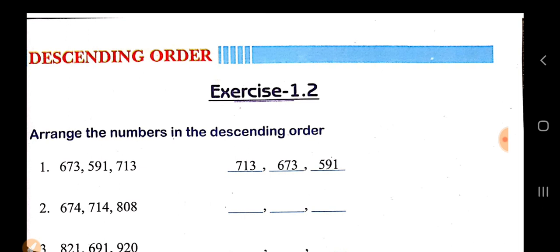In descending order, the largest number will come first, then the second largest, and so on. And in the last, the smallest number will come. Now we can see what is in descending order.